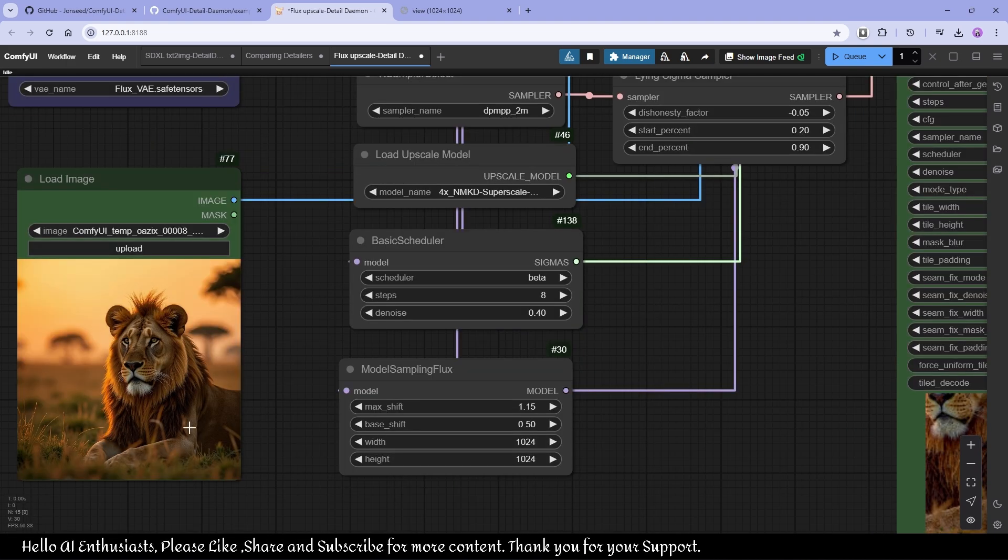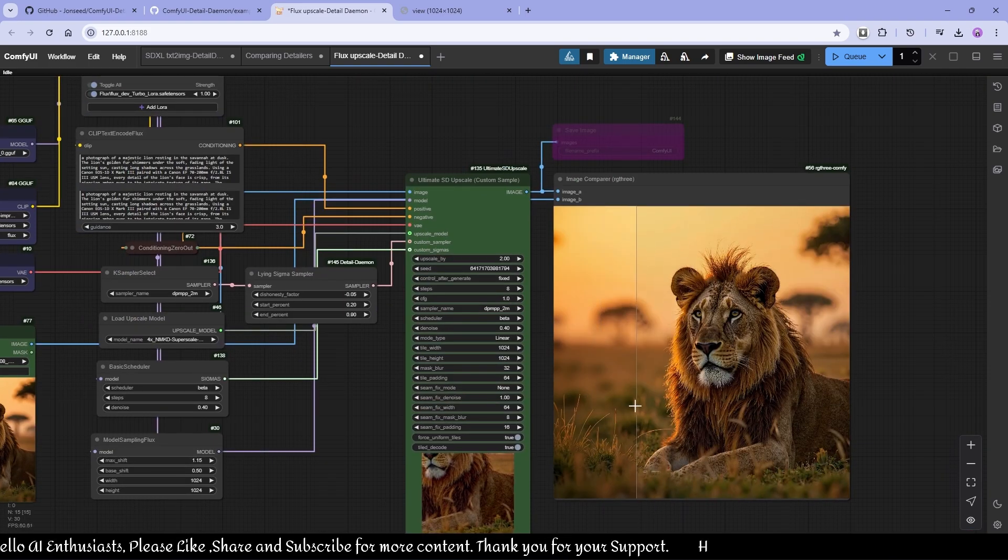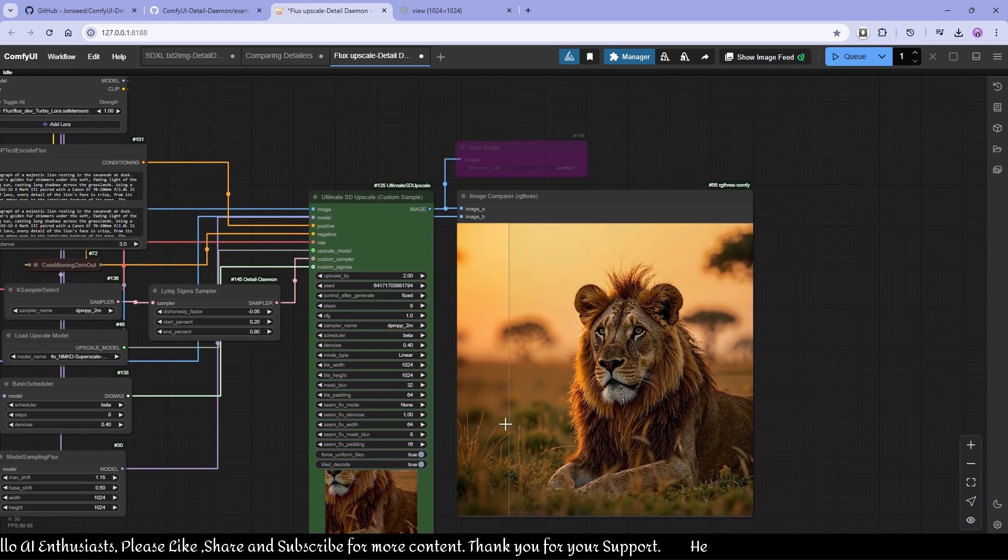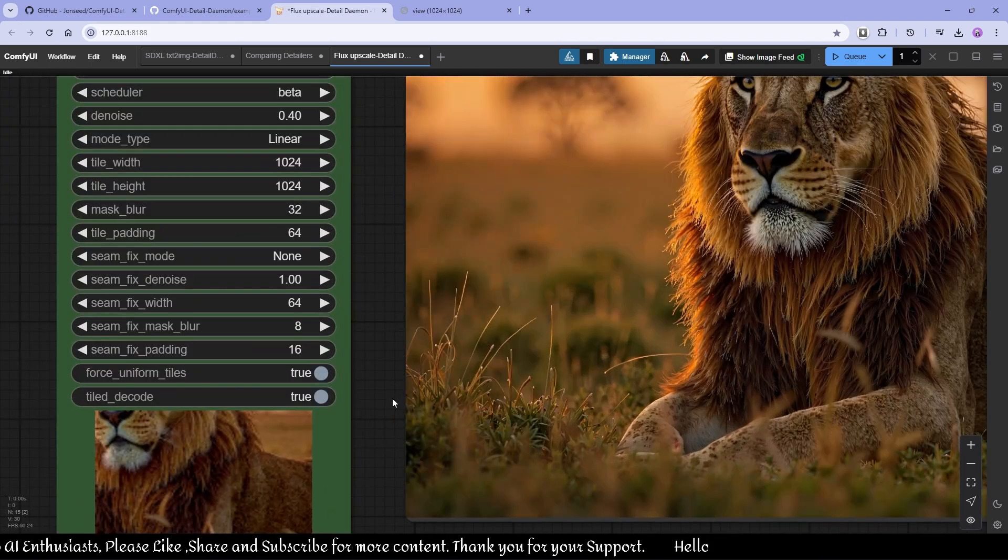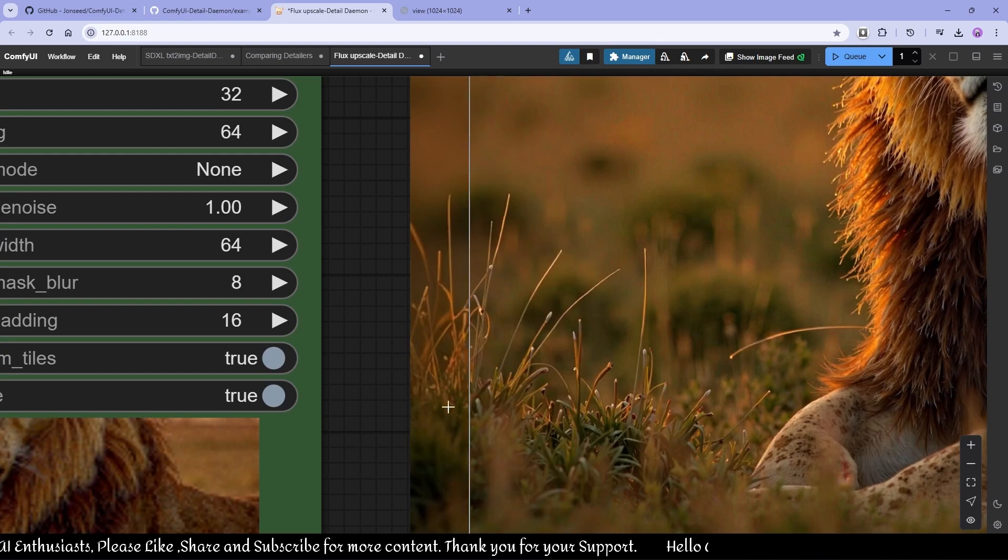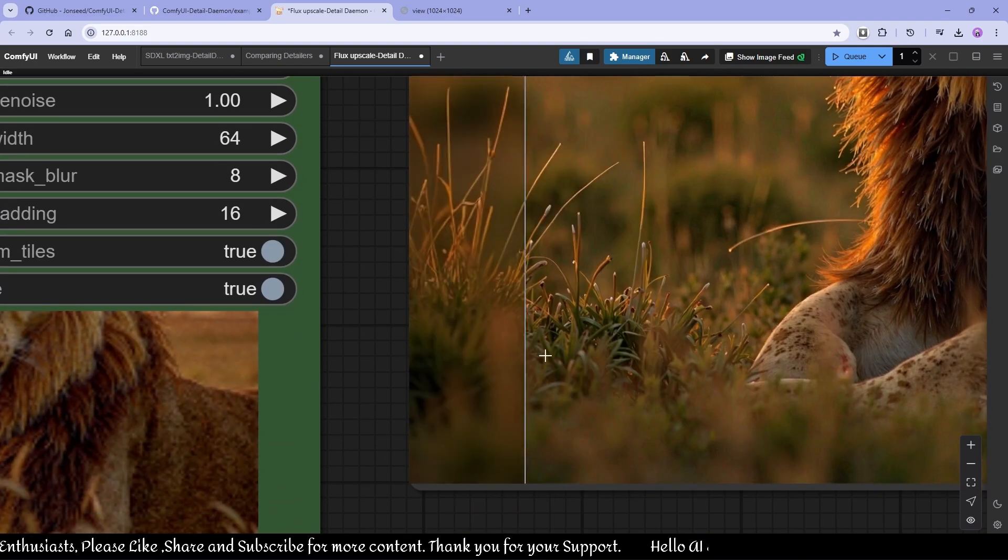With some details, but we're using 0.4, and as you can see with the detailed daemon, the details are amazing here.